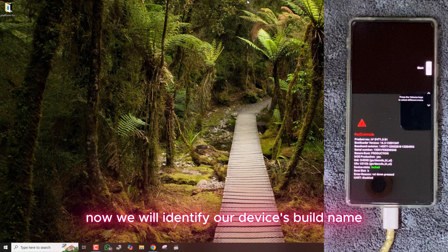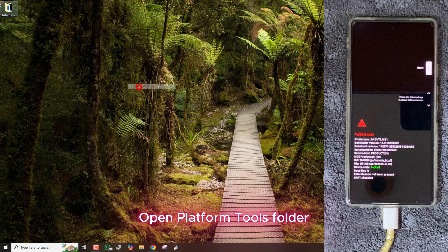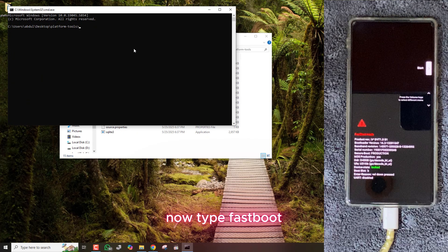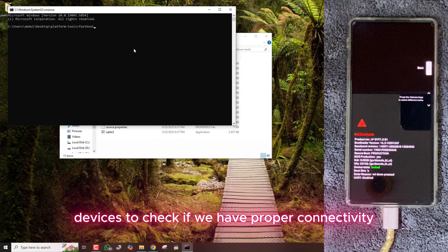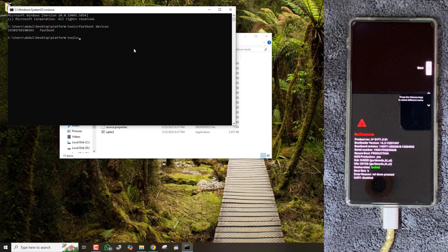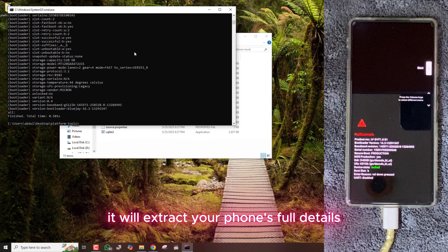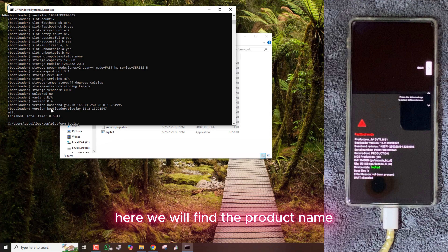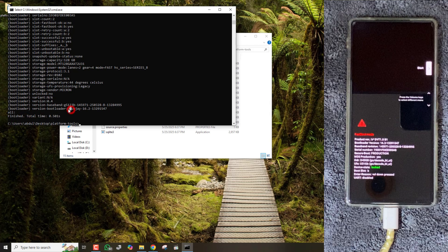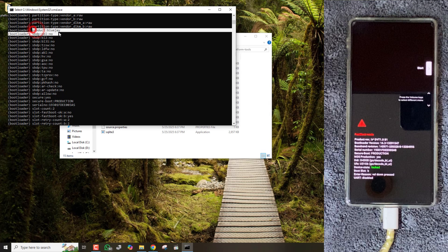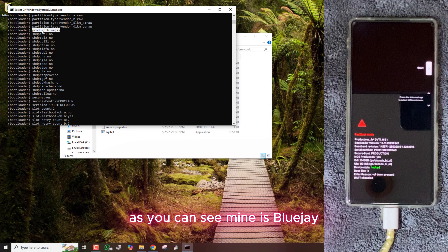Now we will identify our device's build name. Open the platform tools folder and type CMD in the search bar. Now type fastboot devices to check if we have proper connectivity. Now use this command: fastboot getvar all. It will extract your phone's full details. Here we will find the product name. As you can see, mine is Blue Jay.